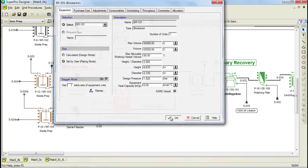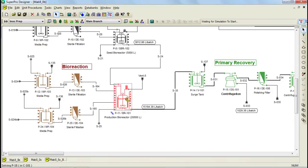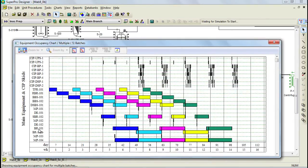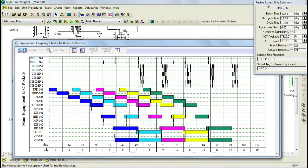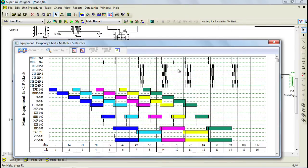Let's now generate the new equipment occupancy chart to see the differences. You can now see through this chart that there is an extra piece of equipment called Bioreactor 101B. If we bring up the Scheduling Summary, we'll see that the cycle time has now been reduced to 12.19 days instead of 14 days. Even though adding this extra bioreactor had a positive impact, we can also see that a new bottleneck has been created. It's important to mention that when debottlenecking a facility, the extra pieces of equipment should be introduced to the scheduling bottleneck. Therefore, at this point, we would need to add a new tank to further reduce the cycle time.